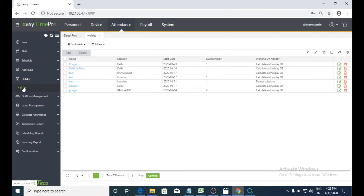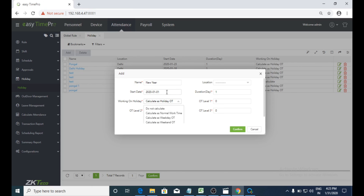Here we can add the holidays list by selecting the add option. We need to give the holiday name, select the date on which you want to assign the holiday, and the duration — for how many days. We can also configure working on holiday: if any employee is working on a particular holiday, those working hours can be considered as normal work time or weekend OT. We can select that option and confirm. In this manner we can add holidays.